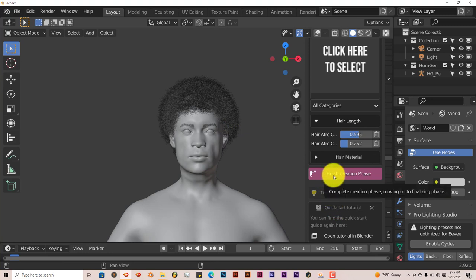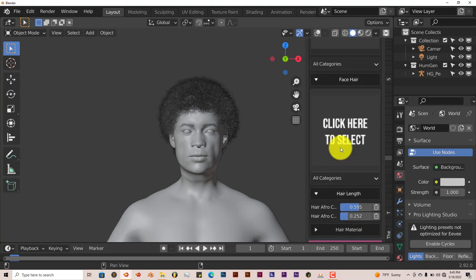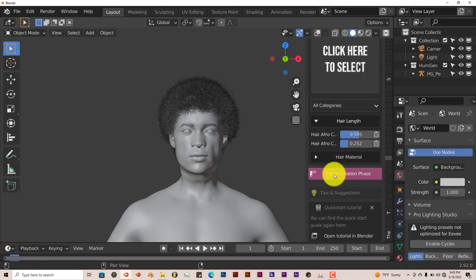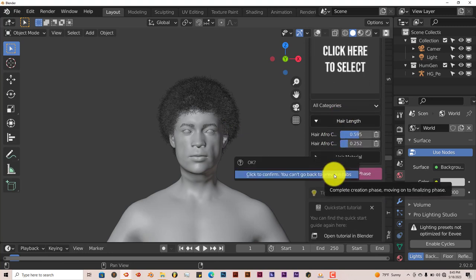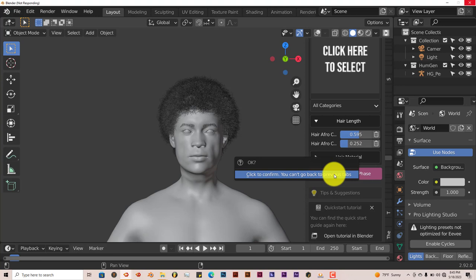You can click on Finish Creation, that will bring up the options for the clothing. So click on that. Once you've done that, that's when it kind of limits the hair particles in your viewport so it doesn't slow down your system.